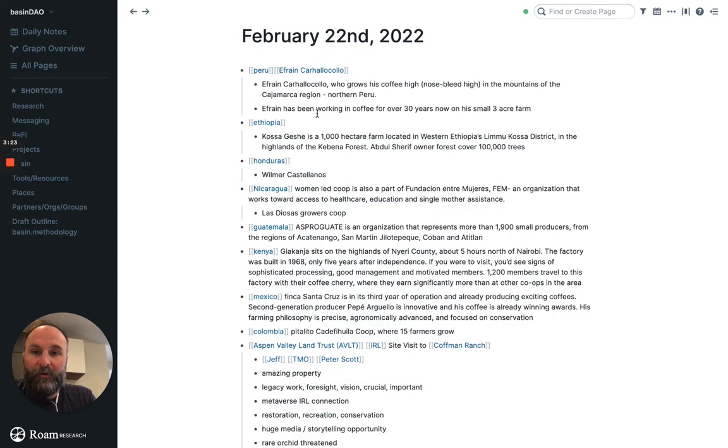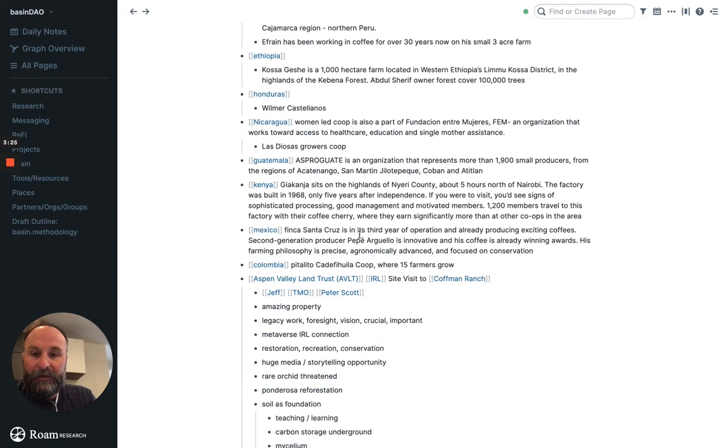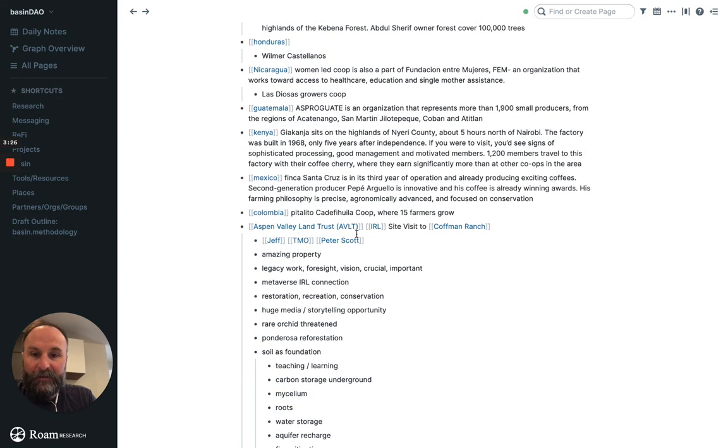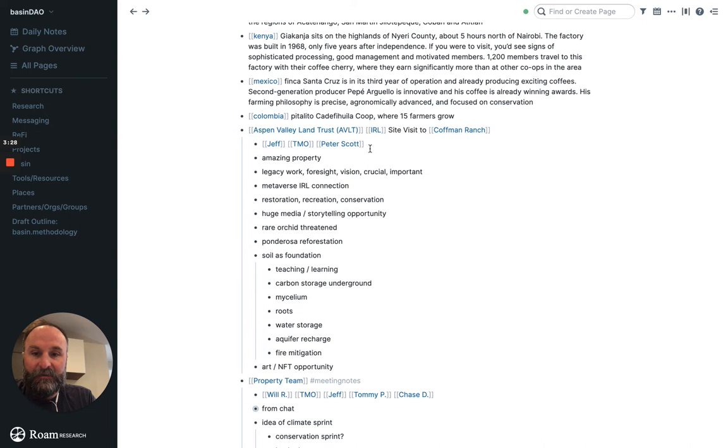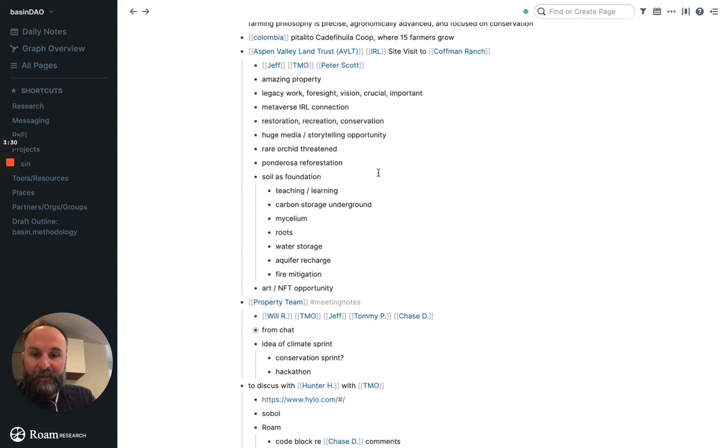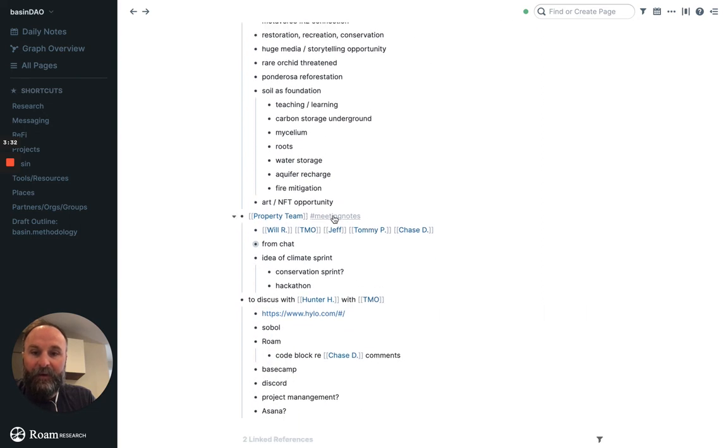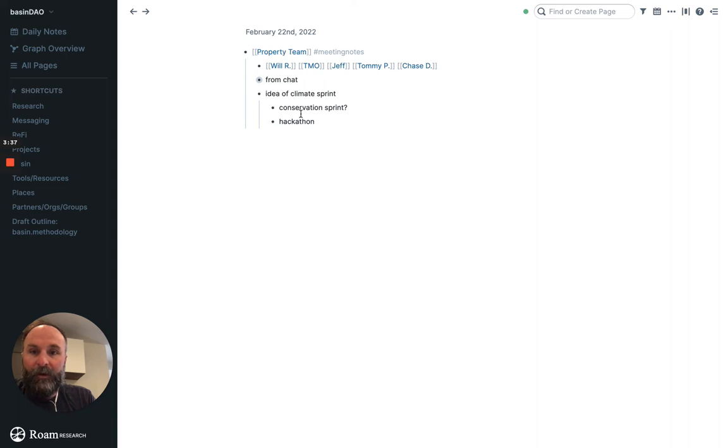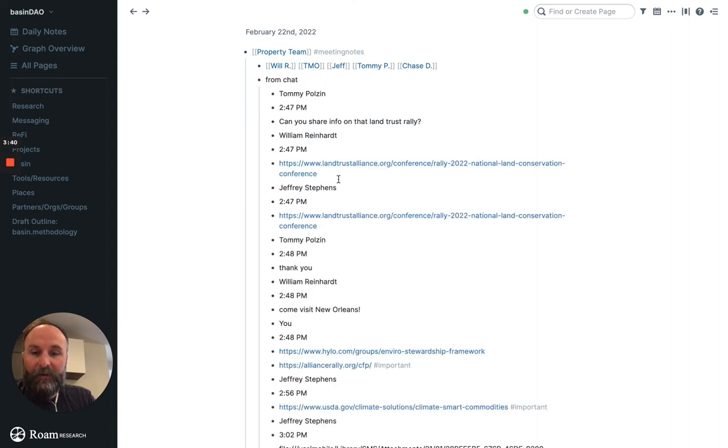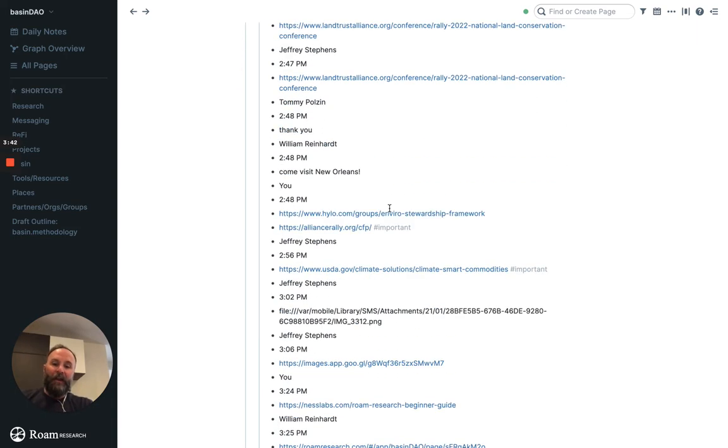And then it's always linked to a date. So we can go to meeting notes and we can say, okay, like property team right here met February 22nd. And I can go to February 22nd, see someone's been adding a lot of stuff. Then this is our site visit. Here's our meeting notes from the property team meeting.